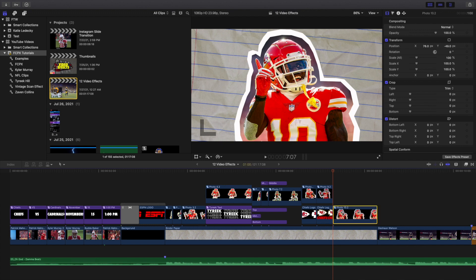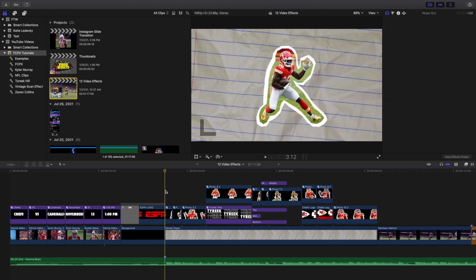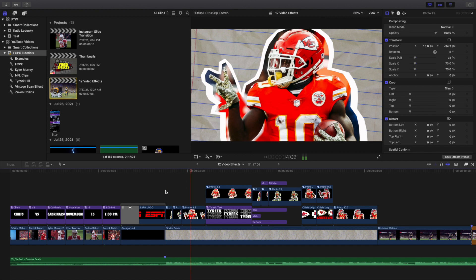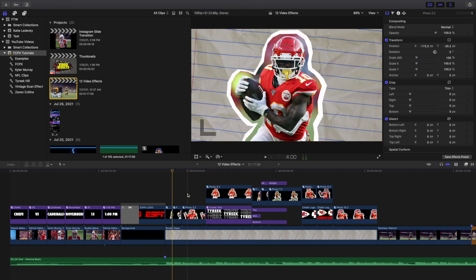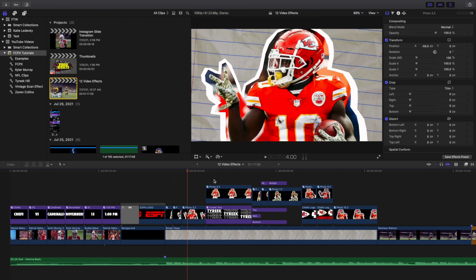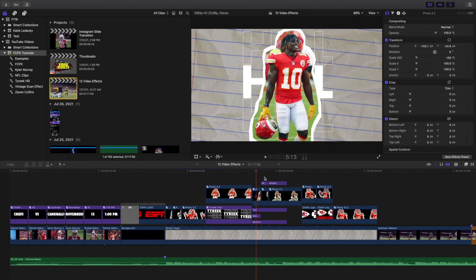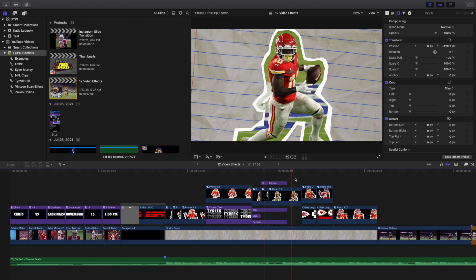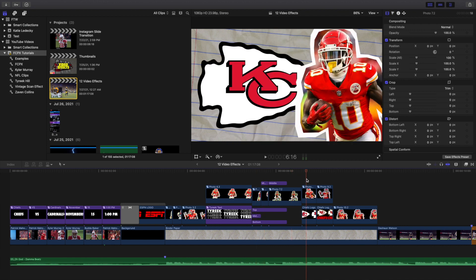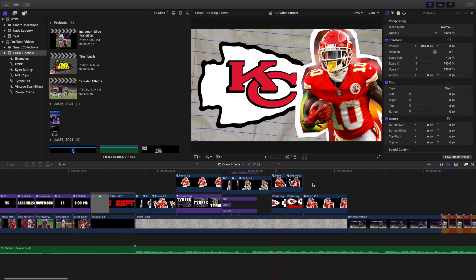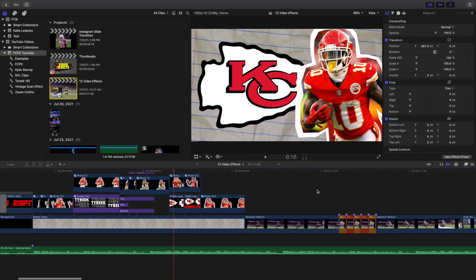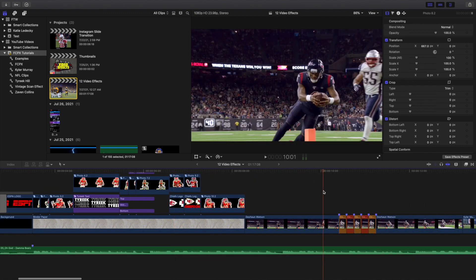This one just holds for about one second. As you can see, you're literally just adjusting the position and importing different photos, and it creates this really cool kind of collage effect. So let's head over to the next one right here.